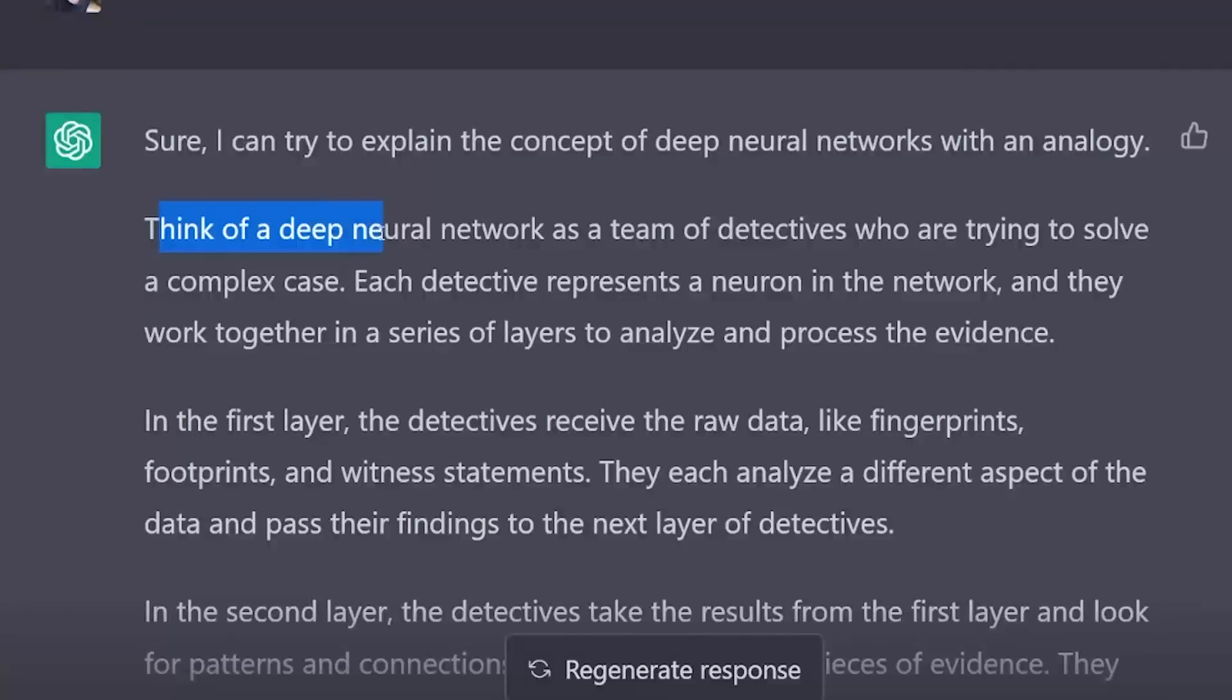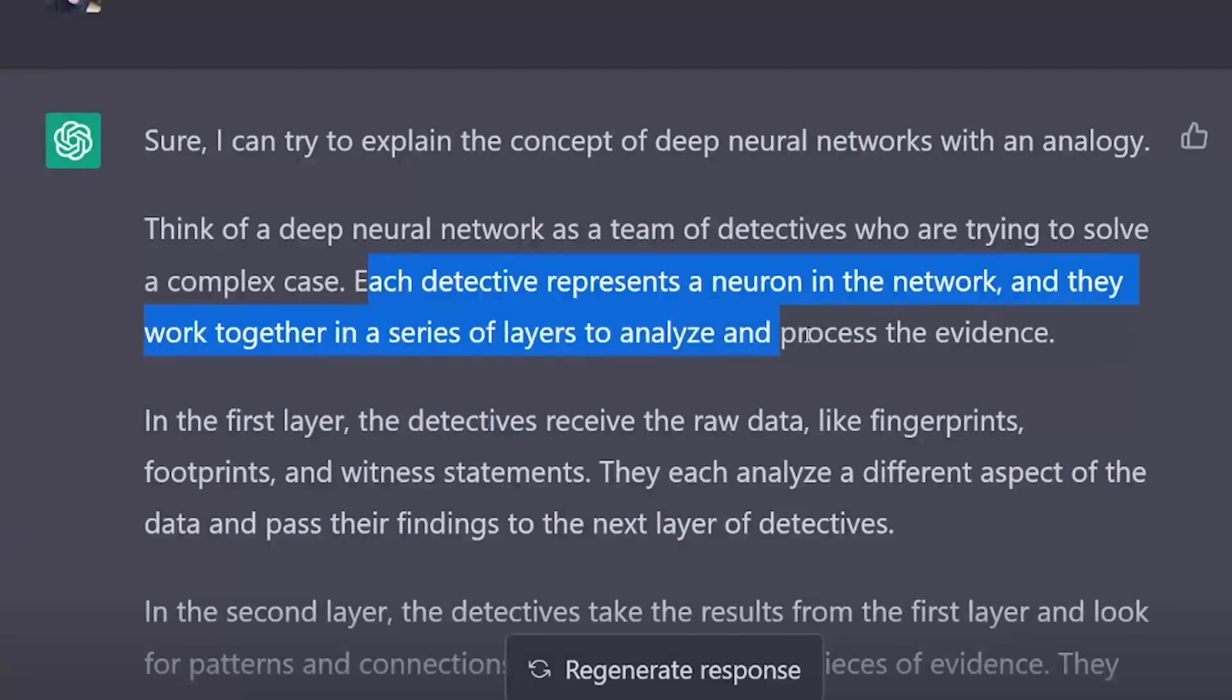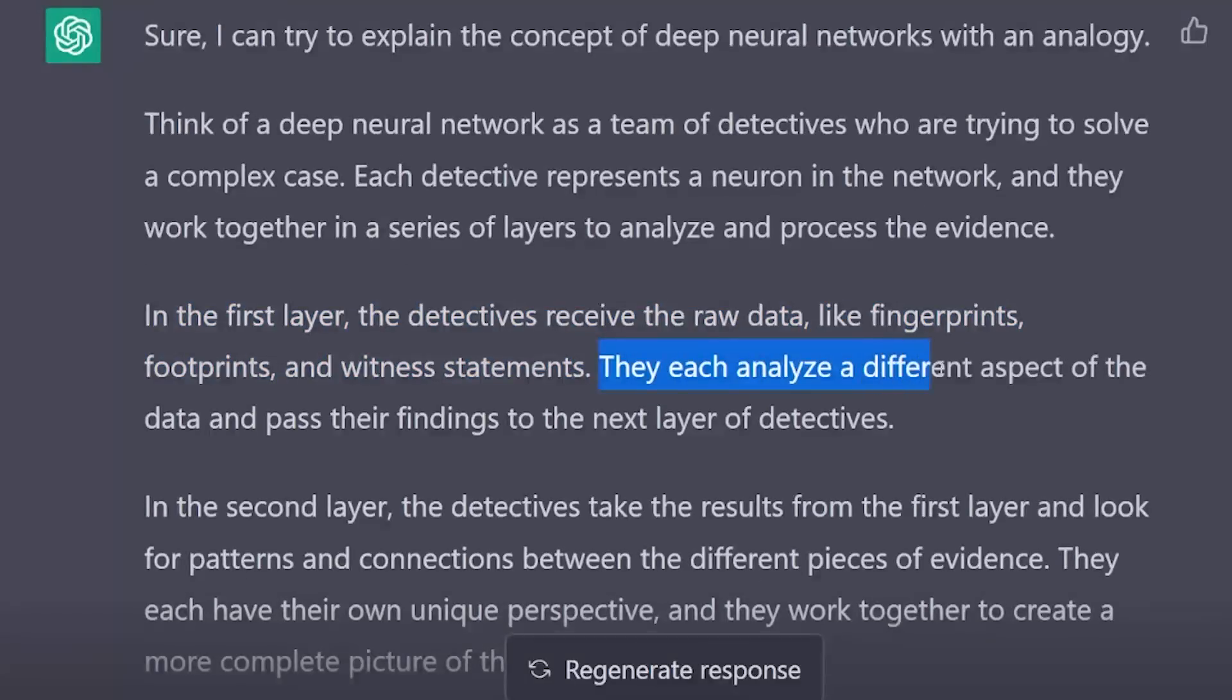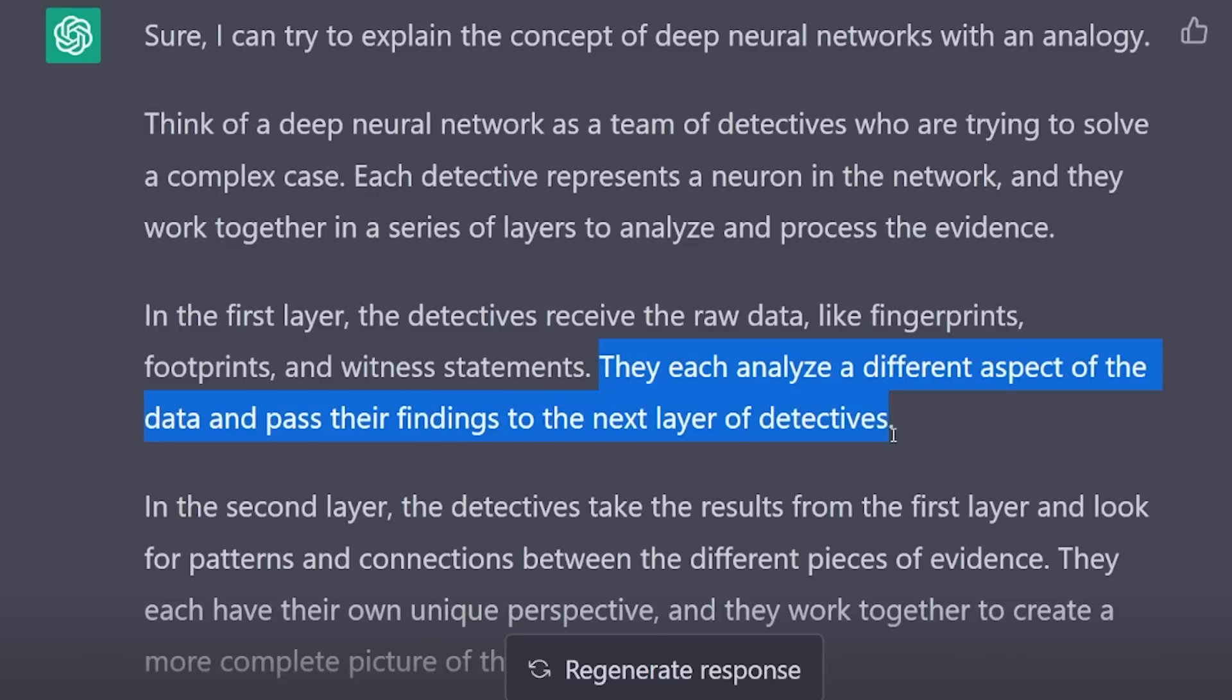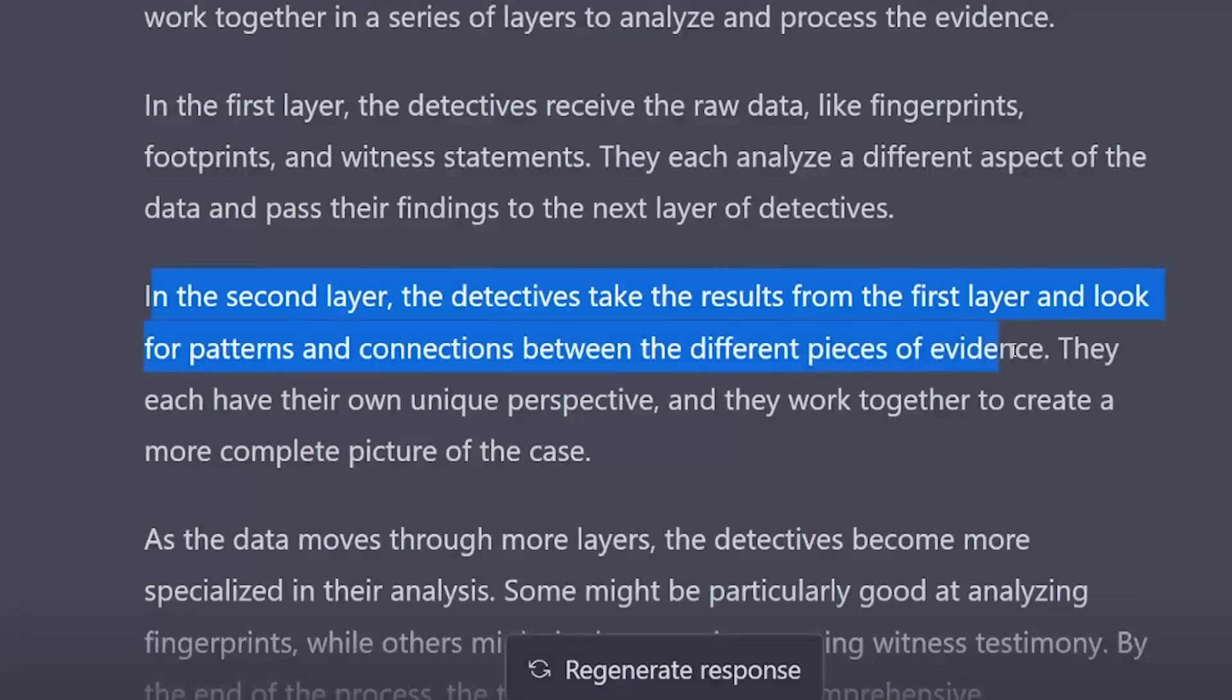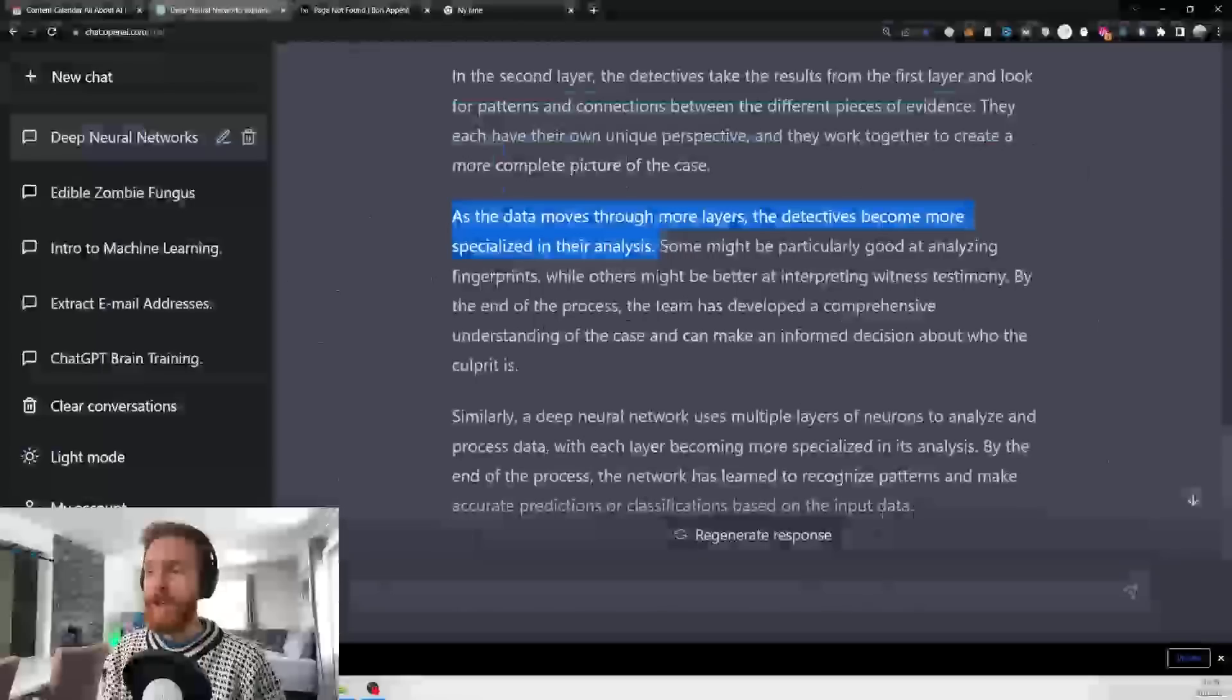I go 'explain the concept with an analogy.' Sure, think of a deep neural network as a team of detectives who are trying to solve a complex case. Each detective represents a neuron in the network, and they work together in layers to analyze evidence. In the first layer, detectives receive raw data, analyze different aspects, and pass findings to the next layer.